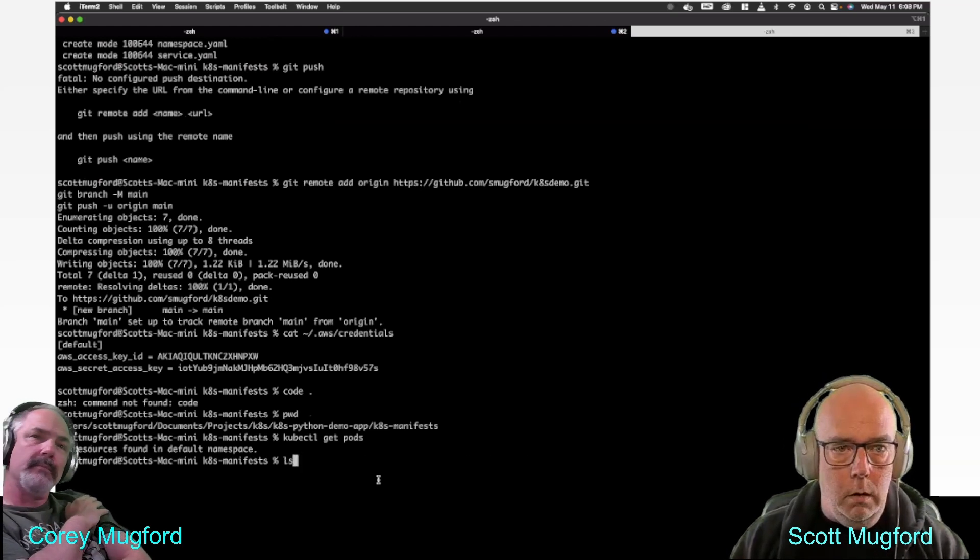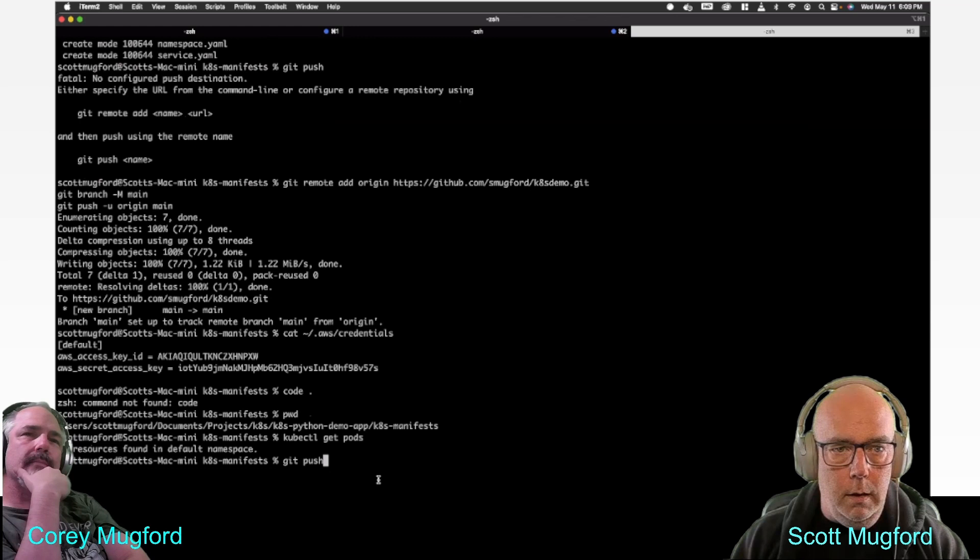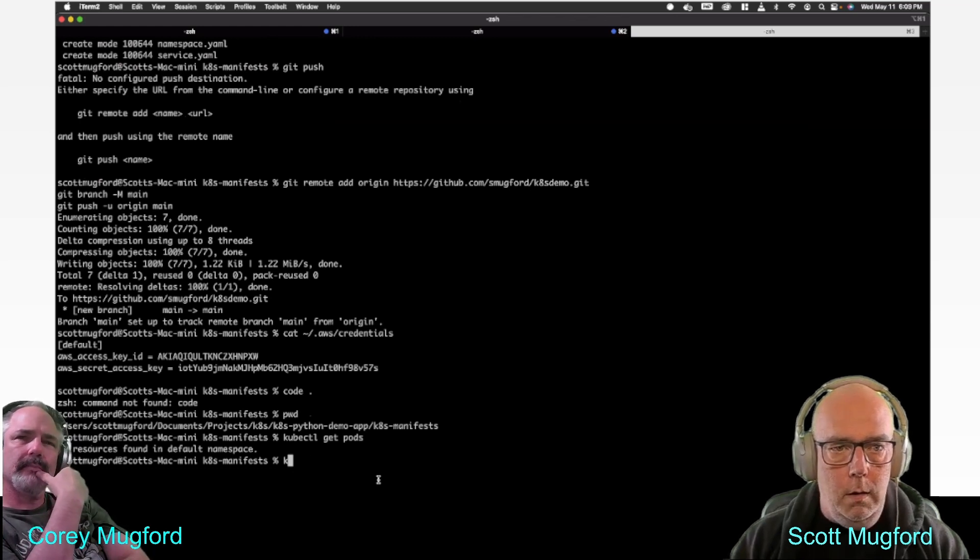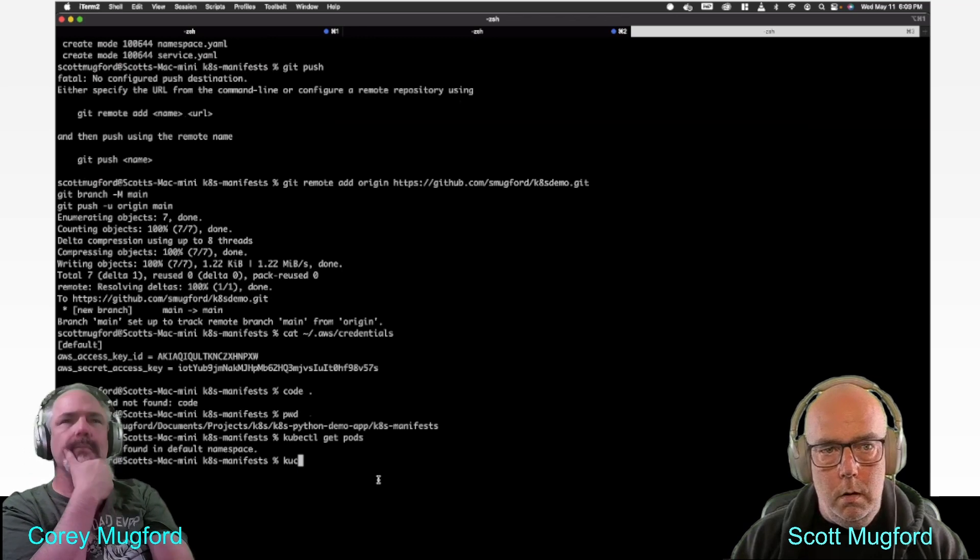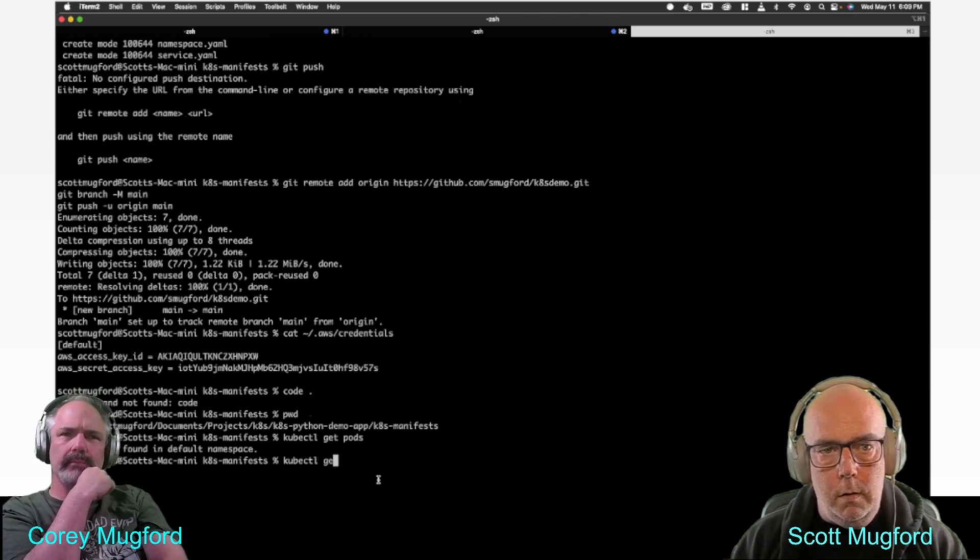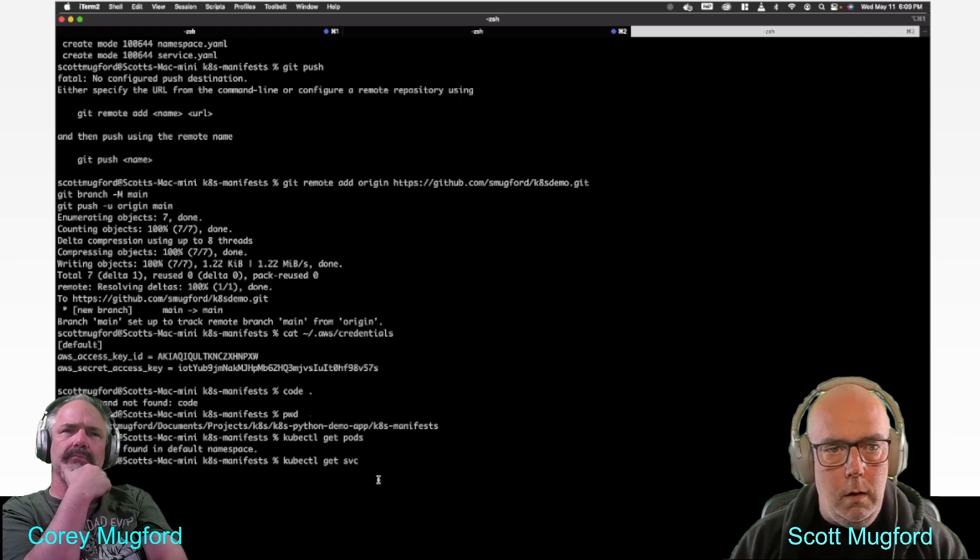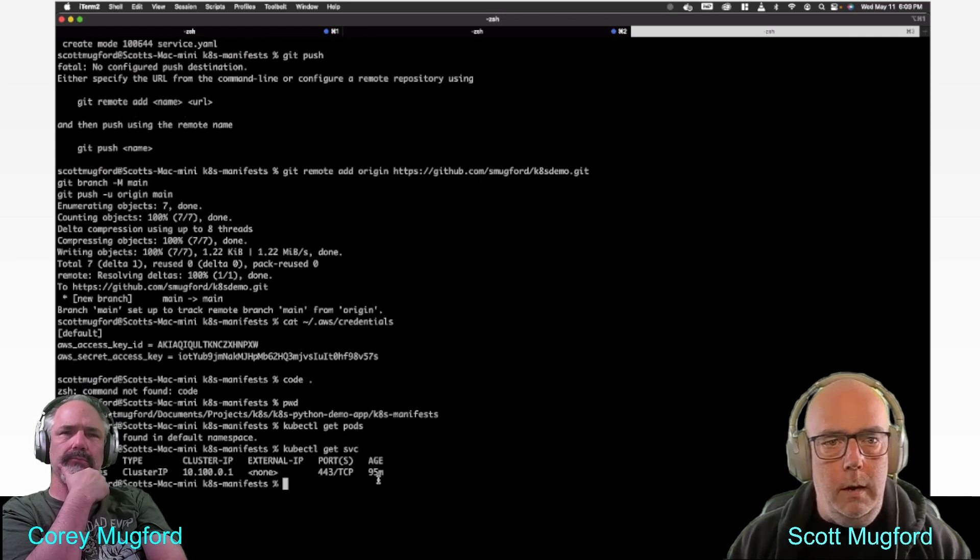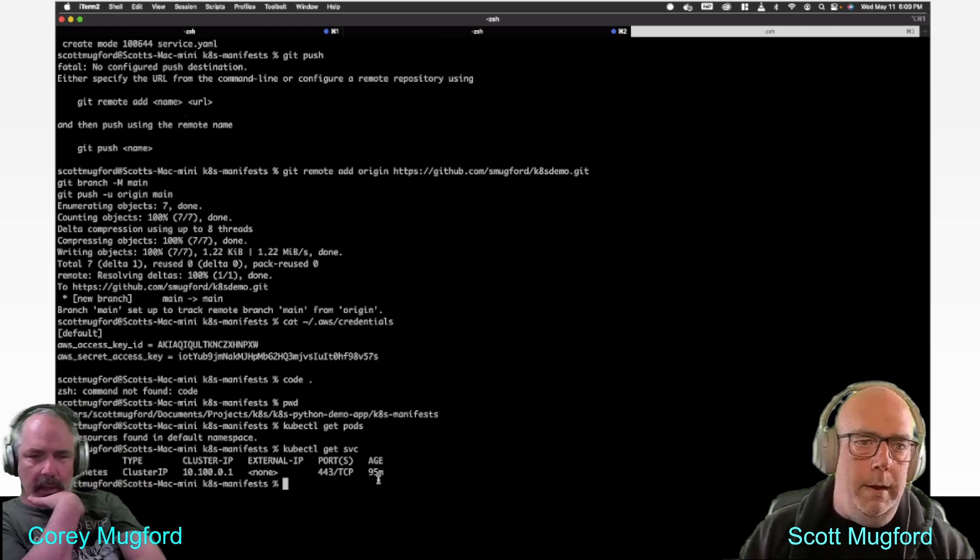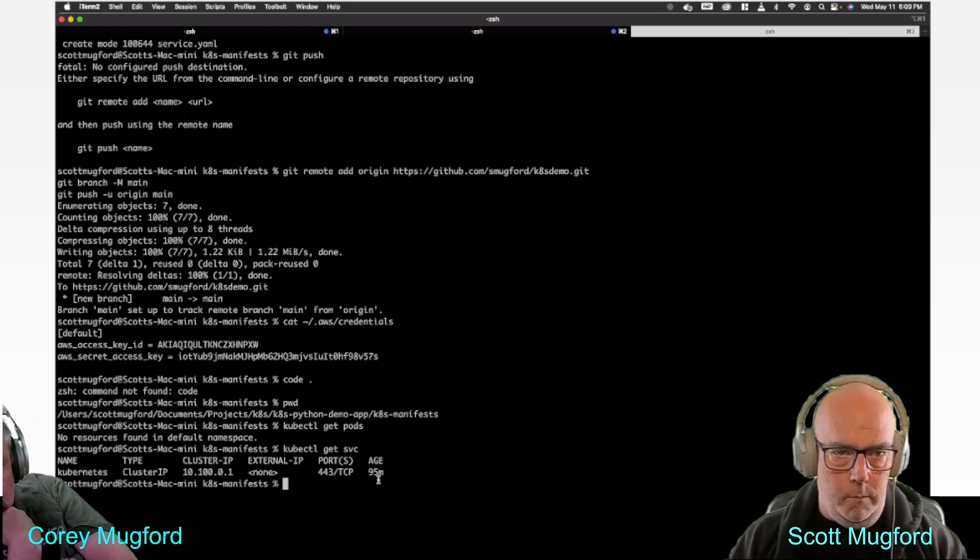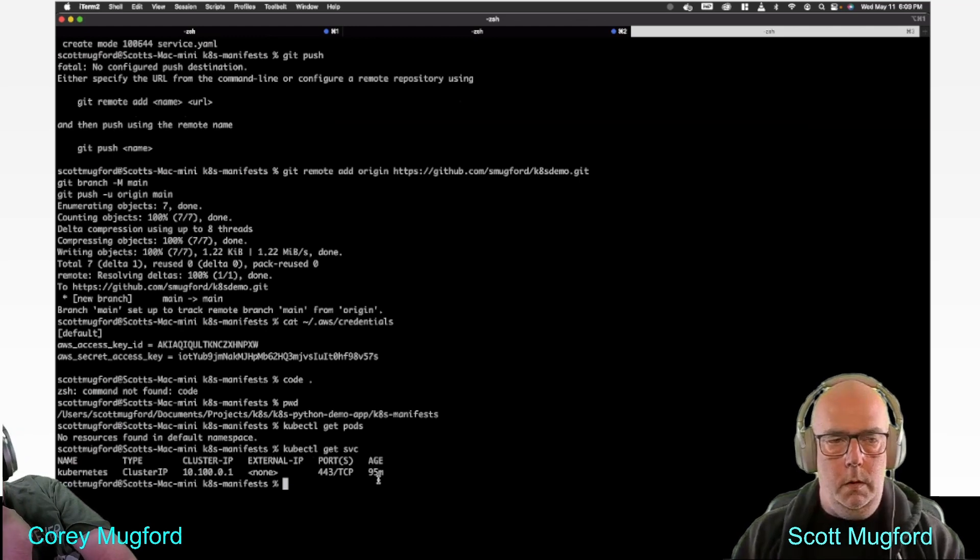What we were trying to get to is kubectl get service, I think. And that was the result we were looking for - the Kubernetes cluster IP which is 10.100, no external IP, ports 443 TCP.